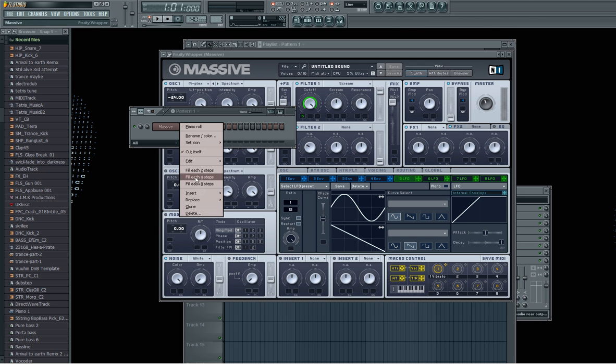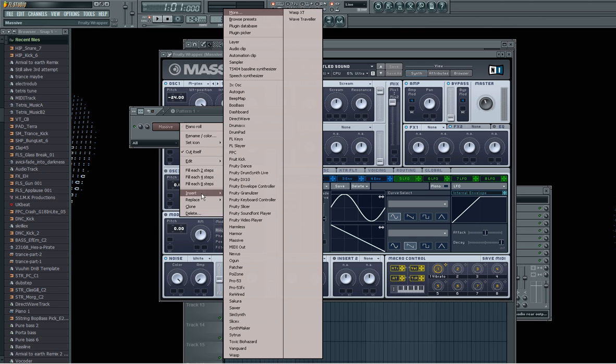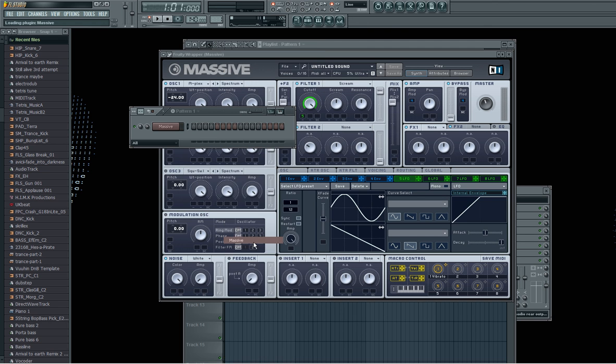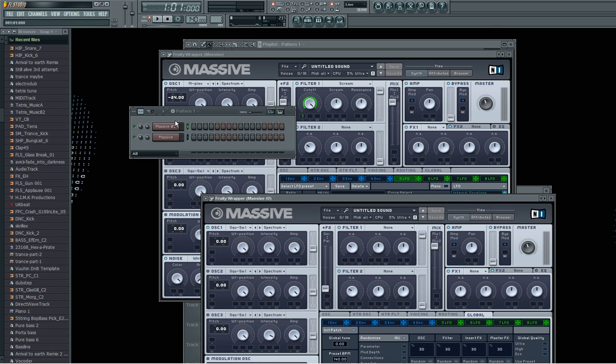That's my first one. The second one is I'm going to insert another massive. And I'm going to do exactly the same but leave the 5 LFO at a different rate.